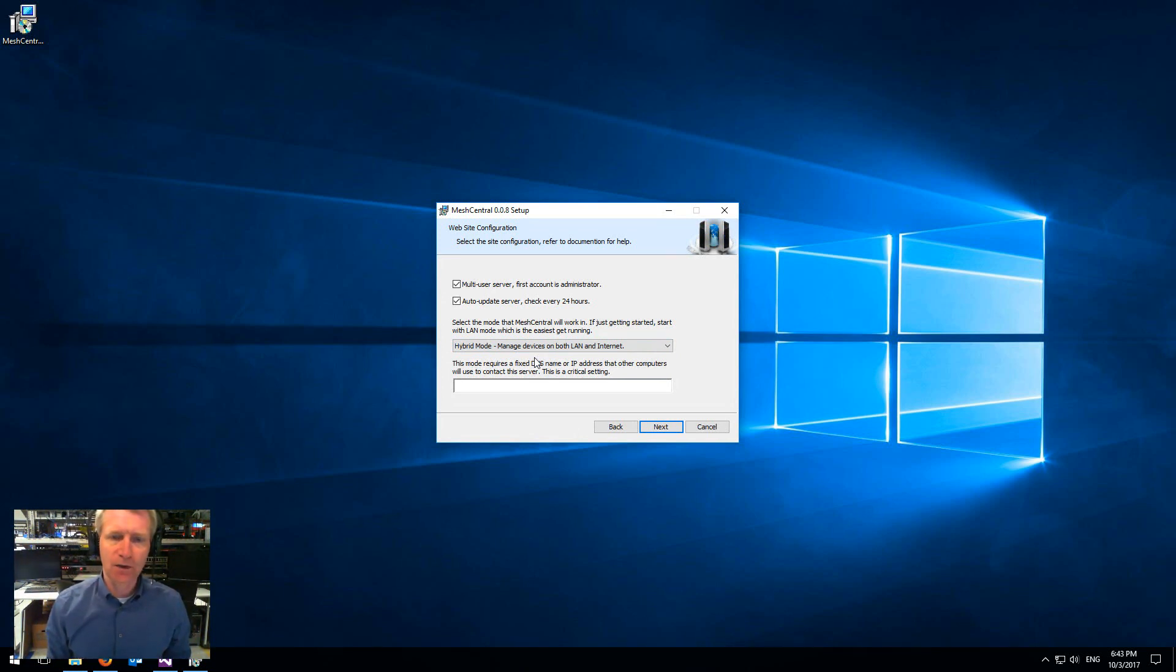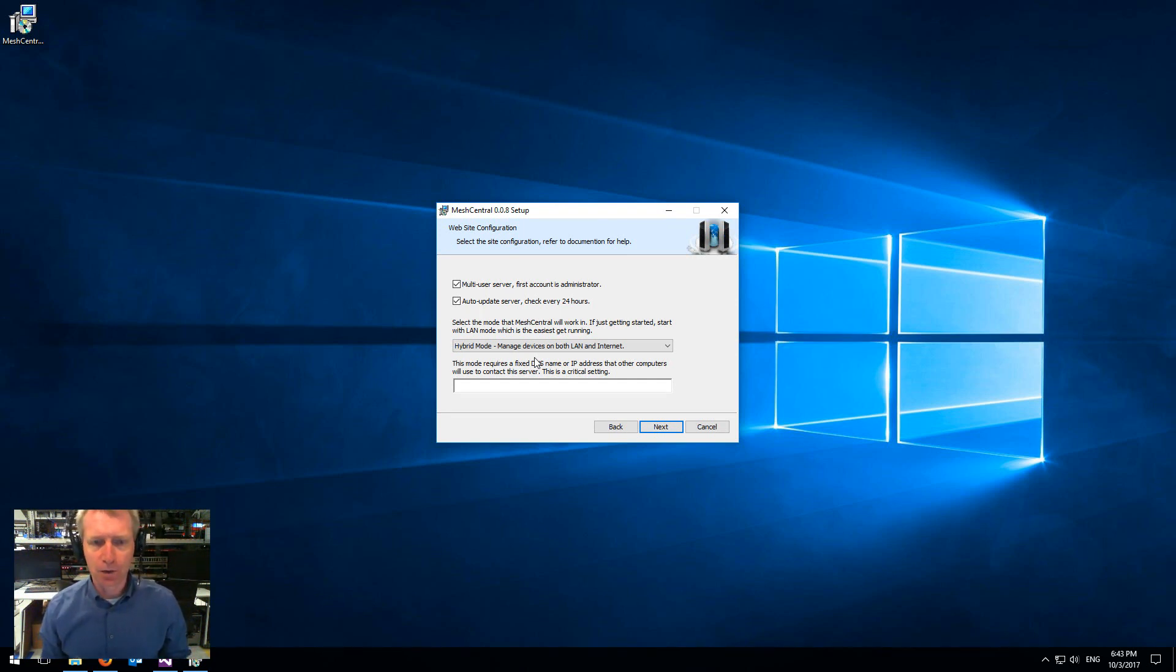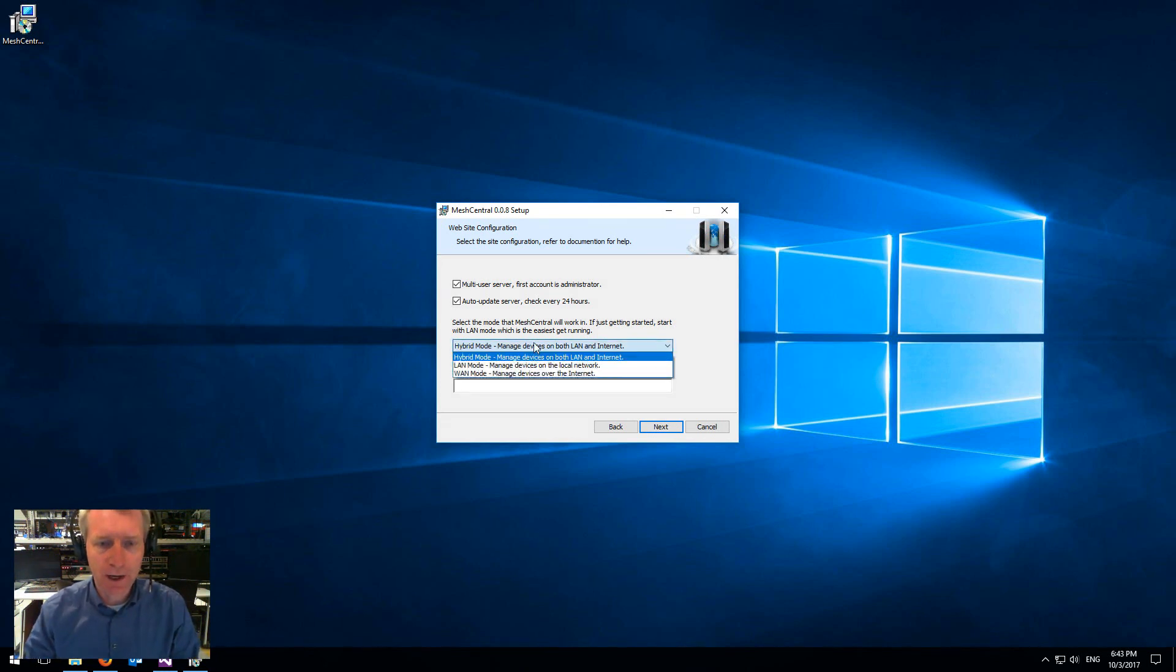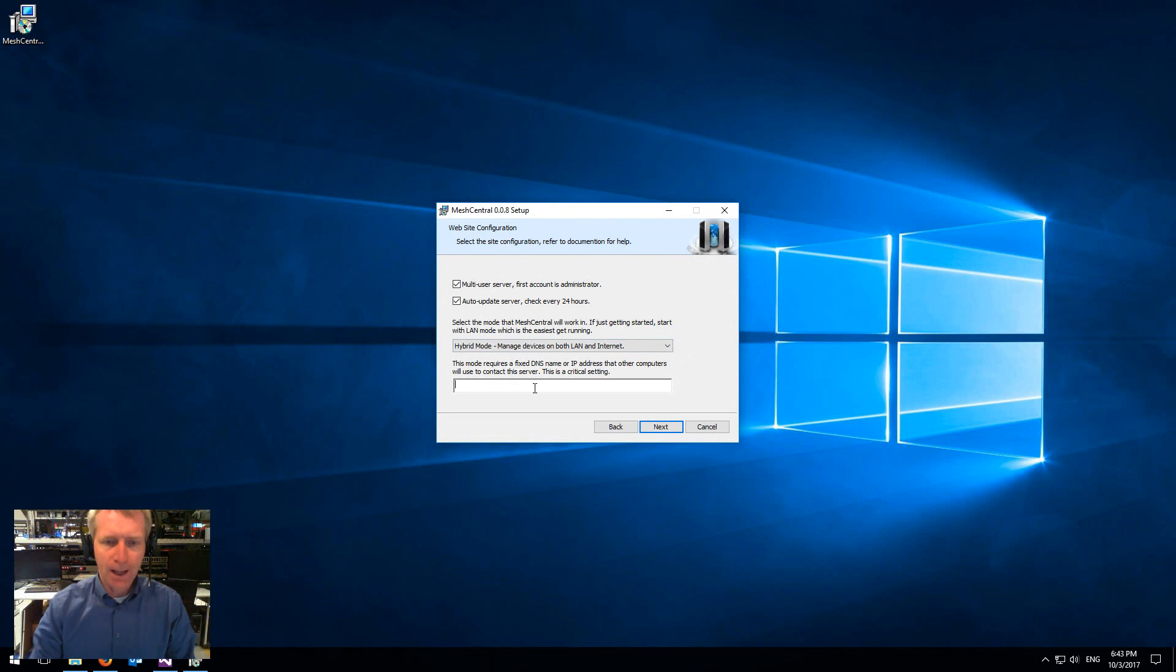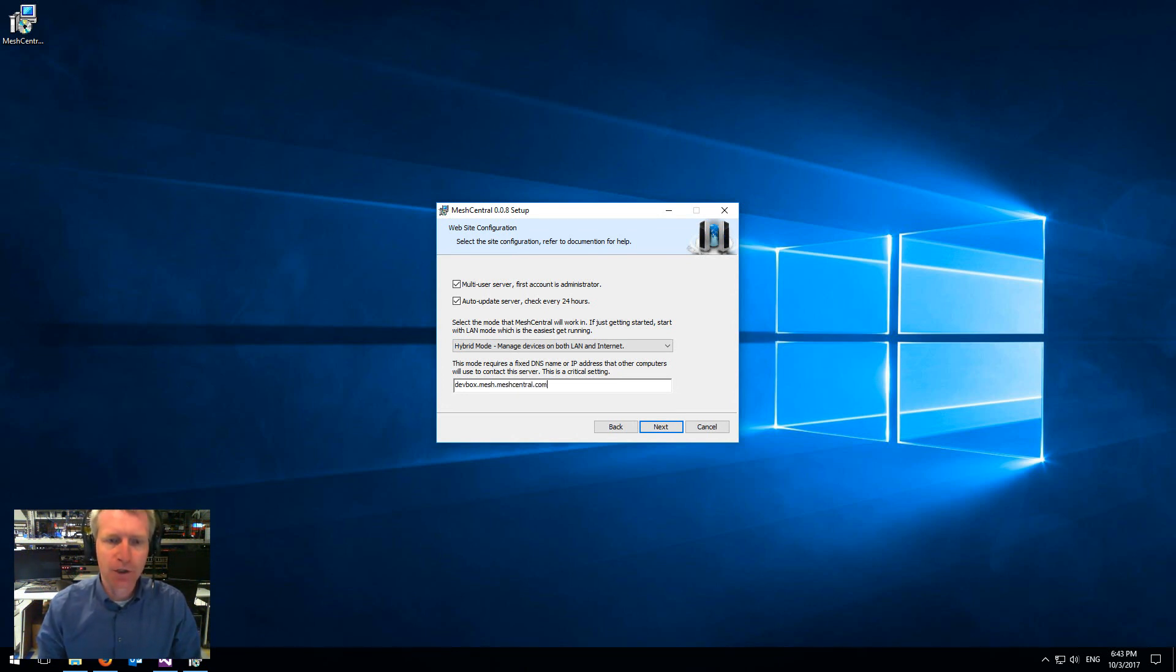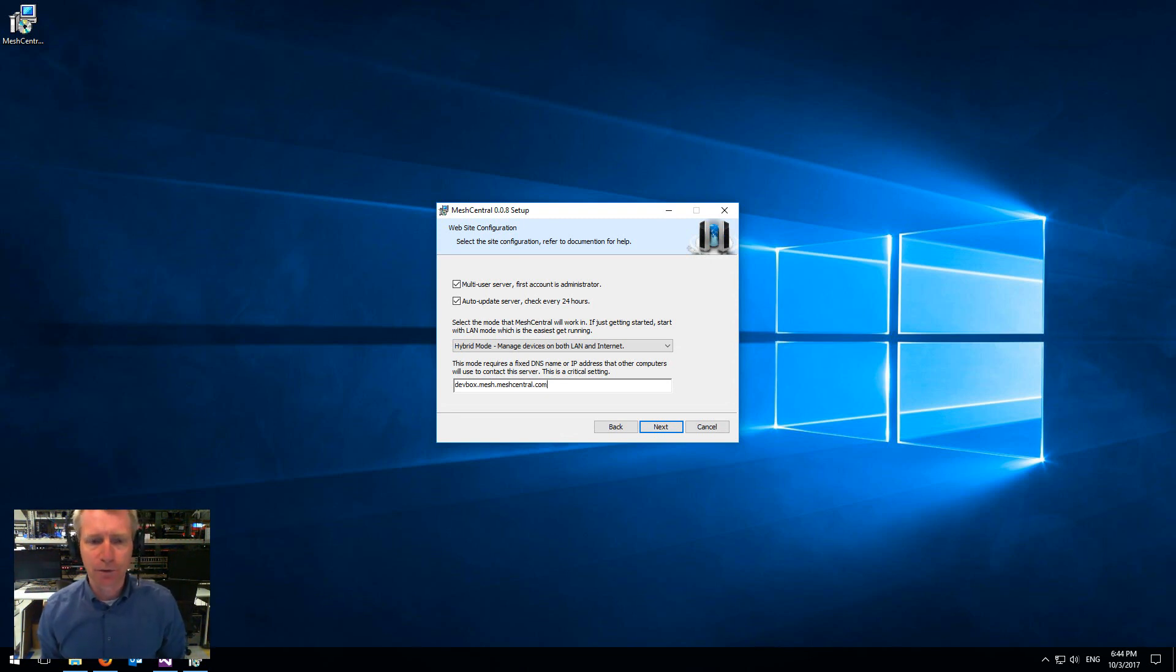You must have a static IP address or domain name, but you also enable or leave open all the LAN options. So I'm going to try the dual mode and as my name I'm going to use devbox.mesh.meshcentral.com, which happens to be the name of my server.